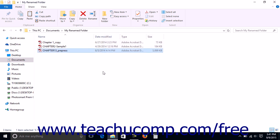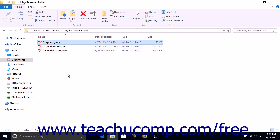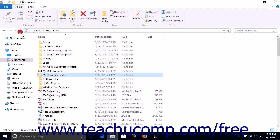A final way to cut, copy, and paste files and folders is by using the keyboard. To do this, first select the item to copy or move within the File Explorer, then press either the Ctrl+C keys on your keyboard to copy the item or the Ctrl+X keys on your keyboard to cut the item. Then navigate into the folder where you want to paste the item that you just selected.